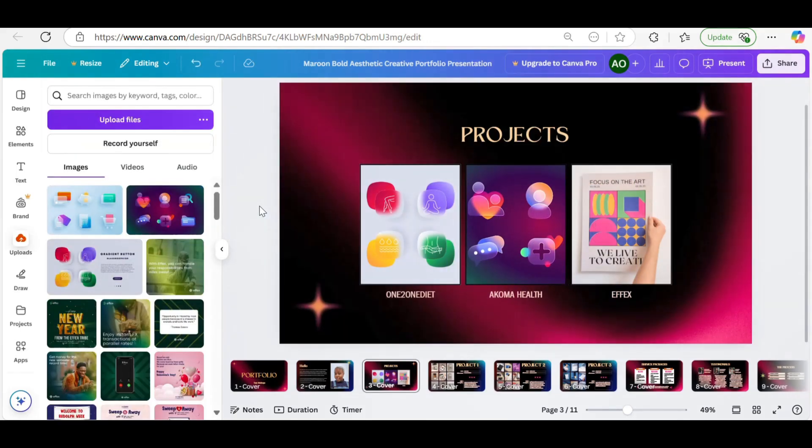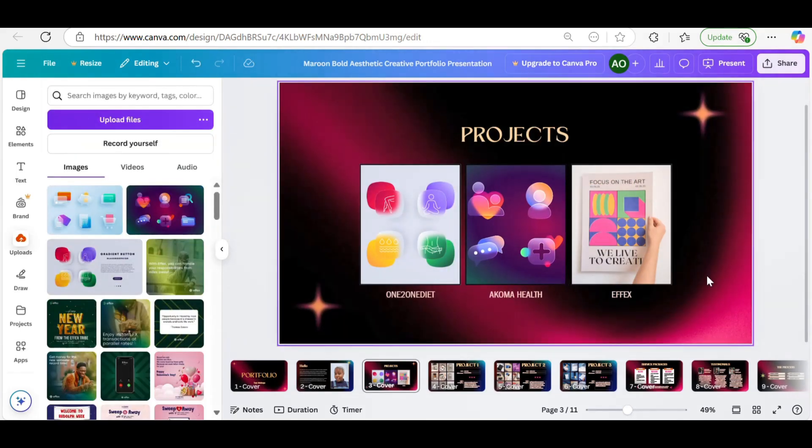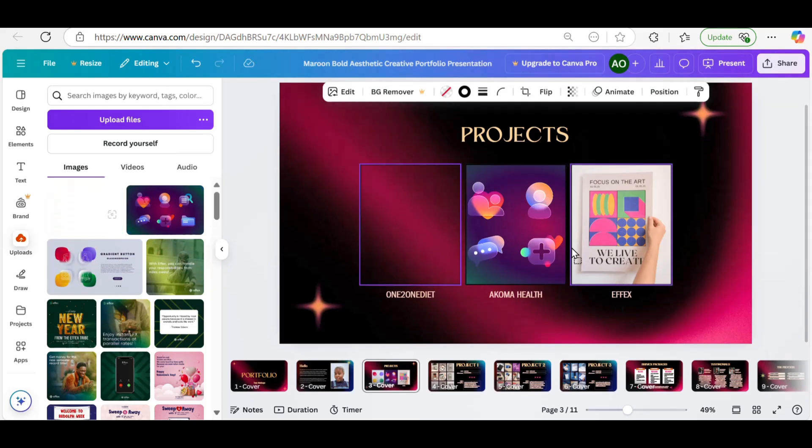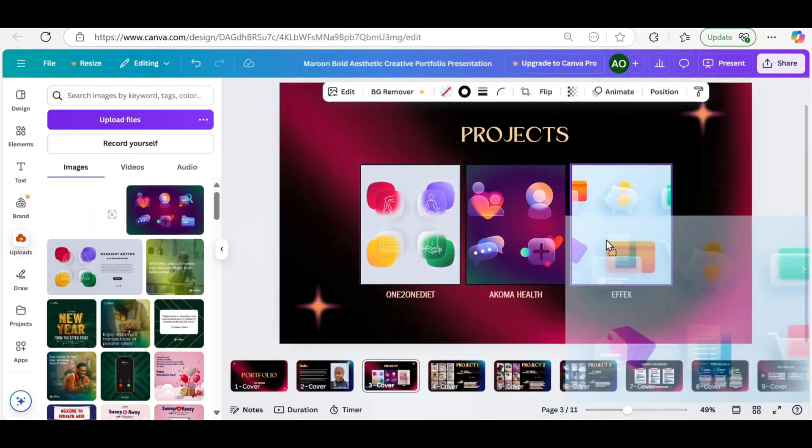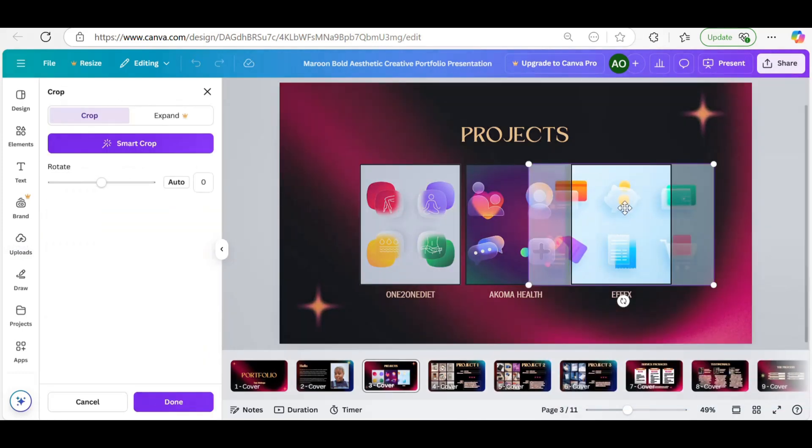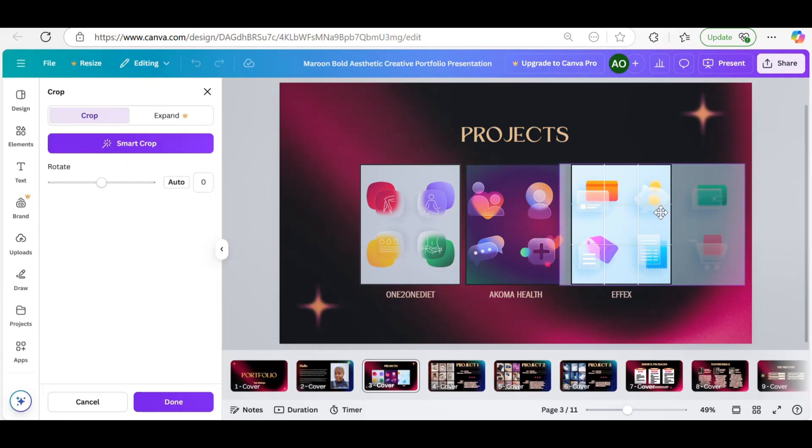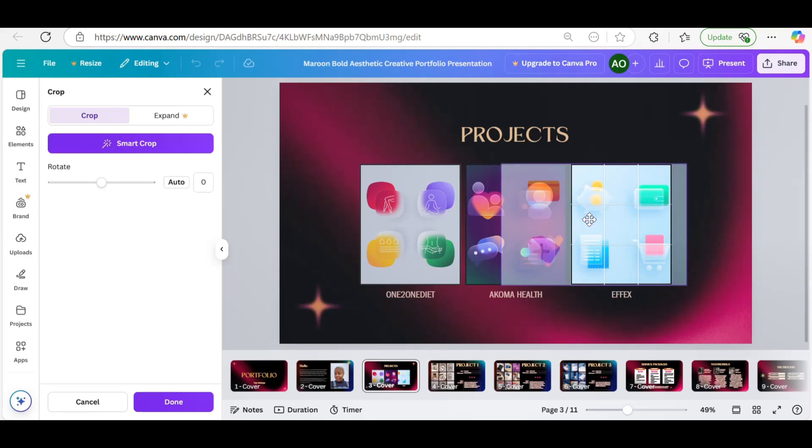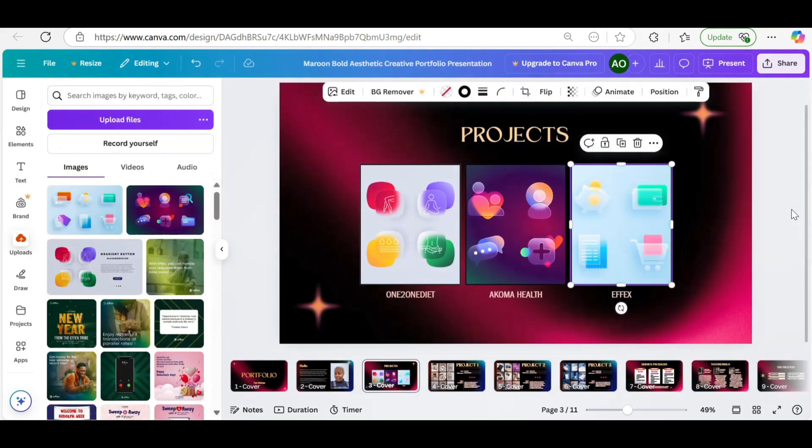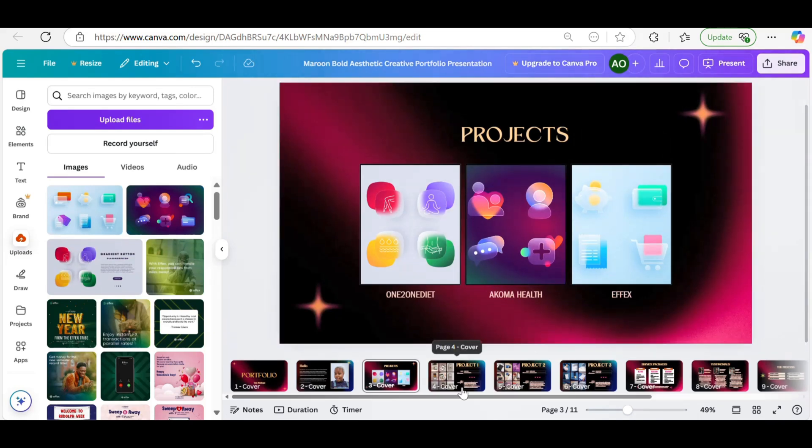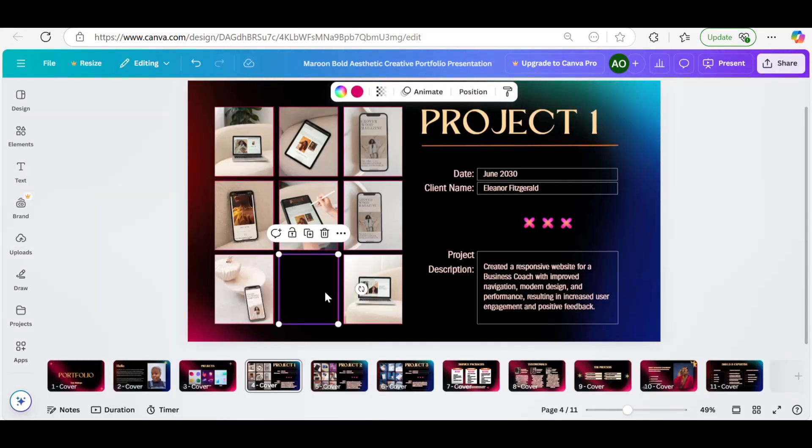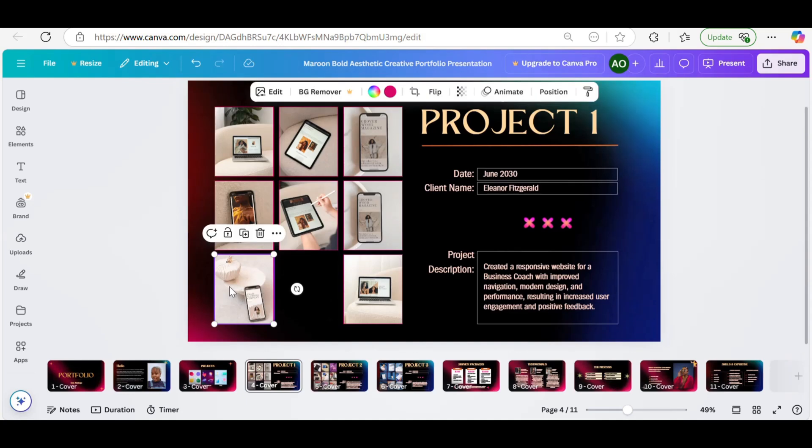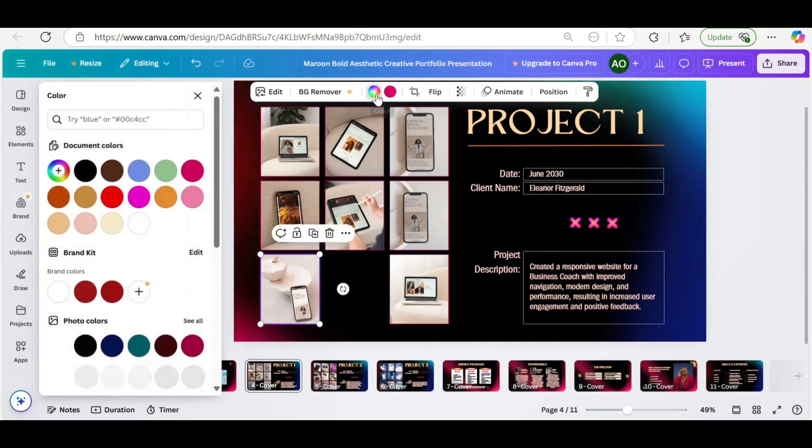So One2OneDiet is like a health awareness diet. So I got an icon that's similar to that. Akoma is like mental health. I got an icon that's similar to that. FX is fintech. So I got an icon that's similar to that just to make everything look the same, like uniform consistency. You can decide to use like a snippet of your project on the cover page. So however you do that.